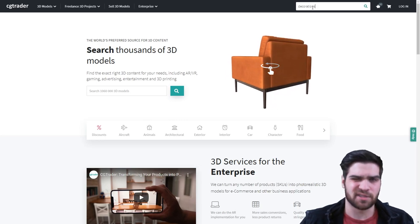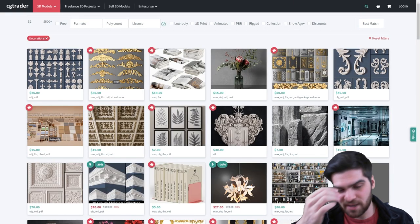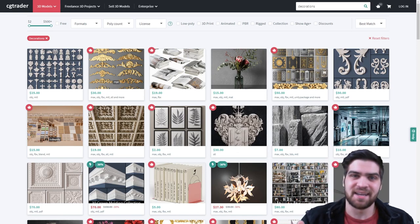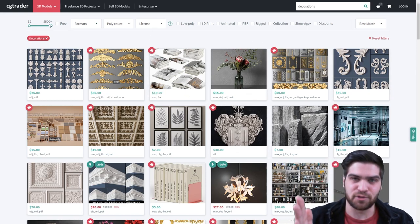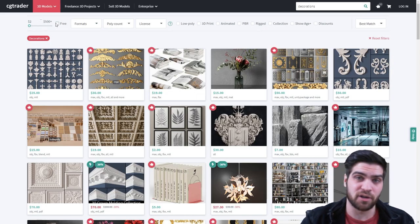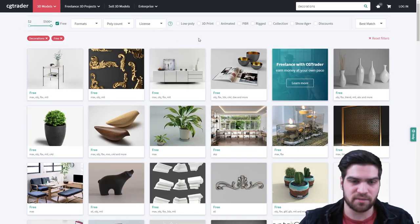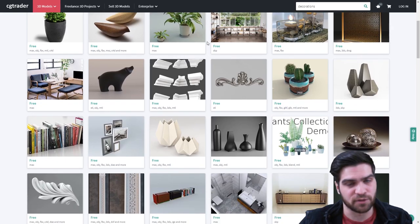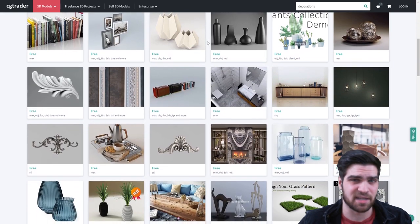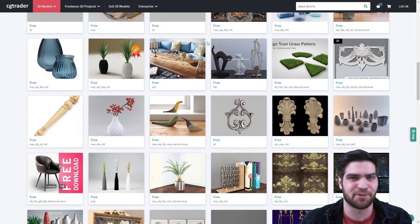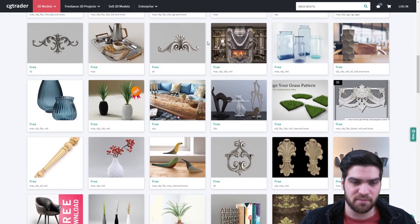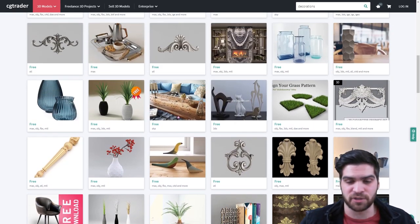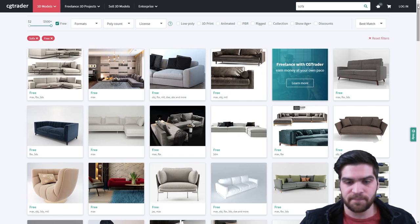And then what I also sometimes do is if they're trying to give you the premium models, take the slider from $2 to $500 and drag the $500 down to $2 because then not only will it be giving you the free ones, but it'll filter out all the ones that it might be trying to sell you. So you're only getting free models or models that cost $2, so very cheap ones.